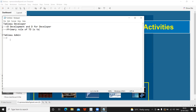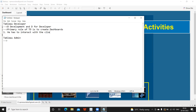The primary role of a Tableau developer is to create a dashboard. But on day one, you cannot directly start building a report. First, you have to interact with the client to understand their requirements — what they are expecting from you and what they want in the dashboard.